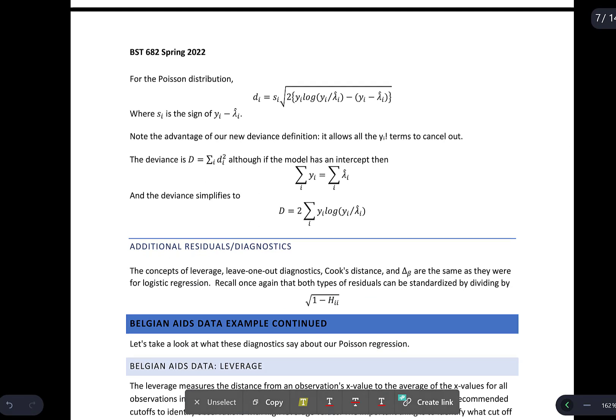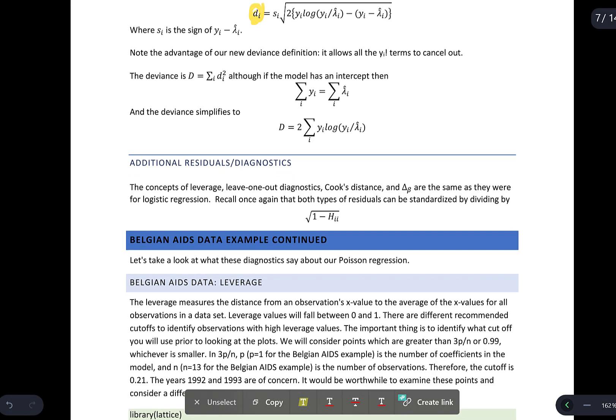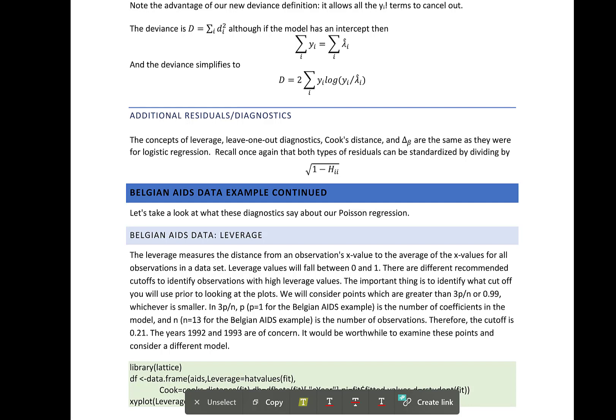For the Poisson, this is what you end up with for the deviance residuals d_i. One advantage of this new definition of deviance is that the y! factorial terms cancel out. Leverage, leave-one-out diagnostics, and distance delta-beta are the same as for logistic regression. Both types of residuals can be standardized by dividing by sqrt(1 - h_ii), exactly as we saw with logistic regression.